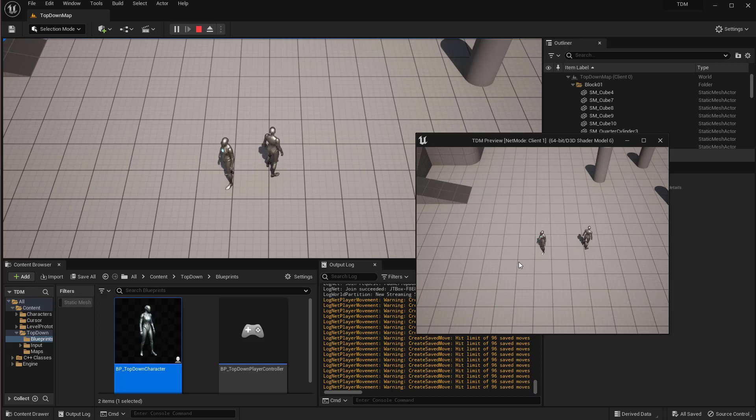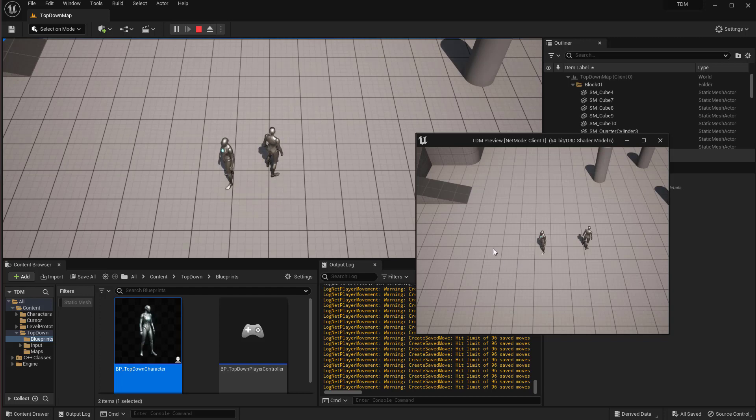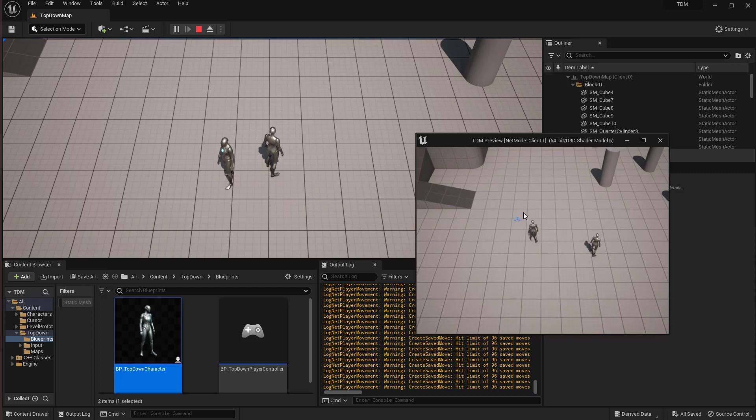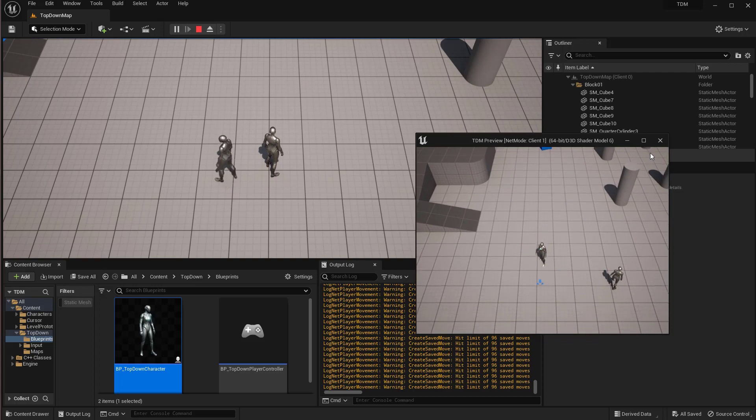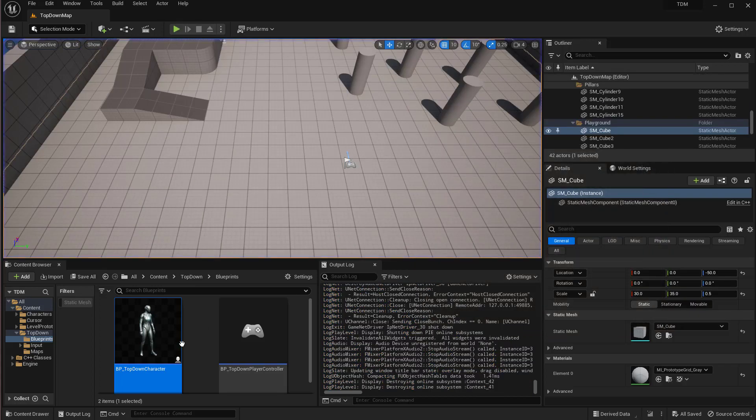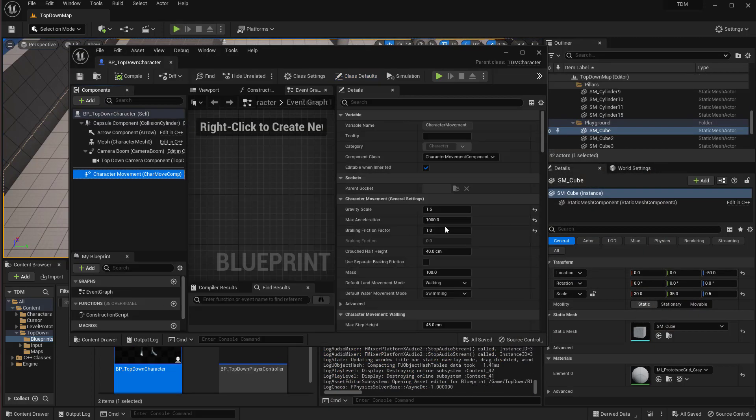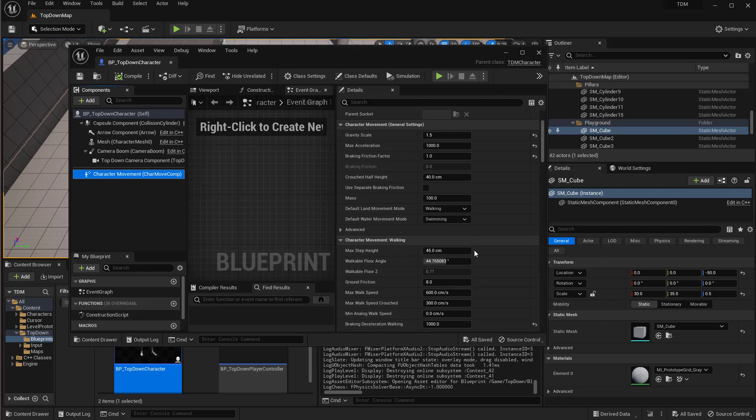But the ideal thing would be the client will move right away even if there's a lag, and then correction will be done if the client is somehow deviated to the actual thing happening on the server. That's the ideal solution there.